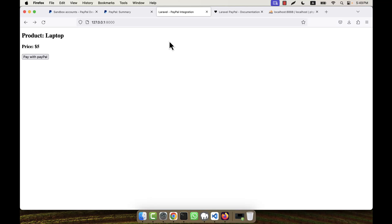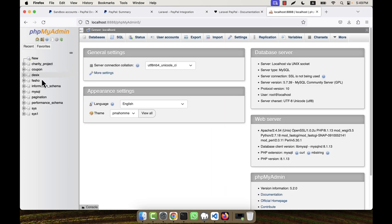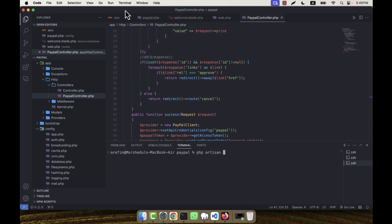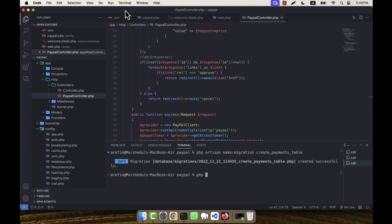Now I am going to do one thing: when the PayPal payment is successful, I will save the data into the database. There is no database yet, so I will create a table first. I'll create a migration with 'php artisan make:migration create_payments_table', and also create a model with 'php artisan make:model Payment'.